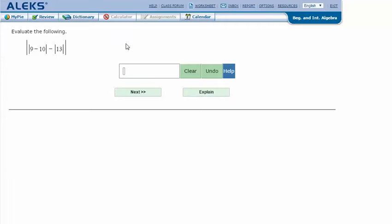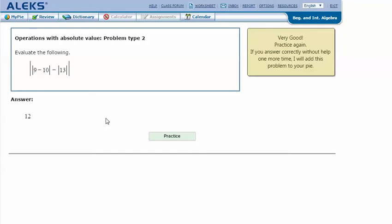In my ALEKS screen, I type in the answer I got — 12 — and click Next. It says I got the correct answer. Thanks for watching.